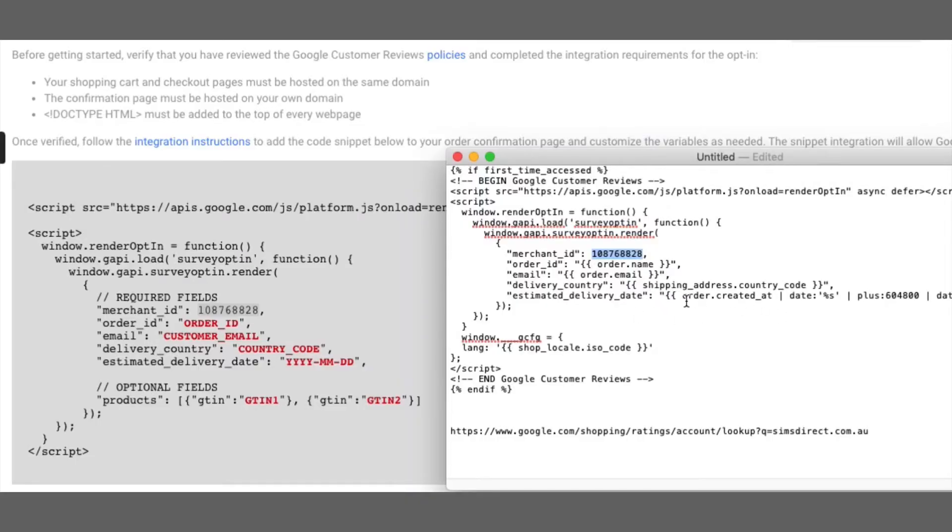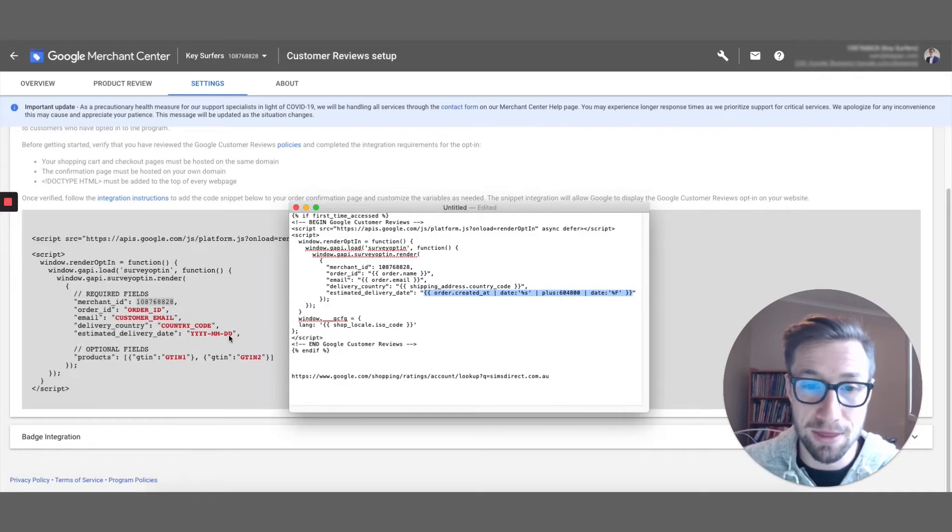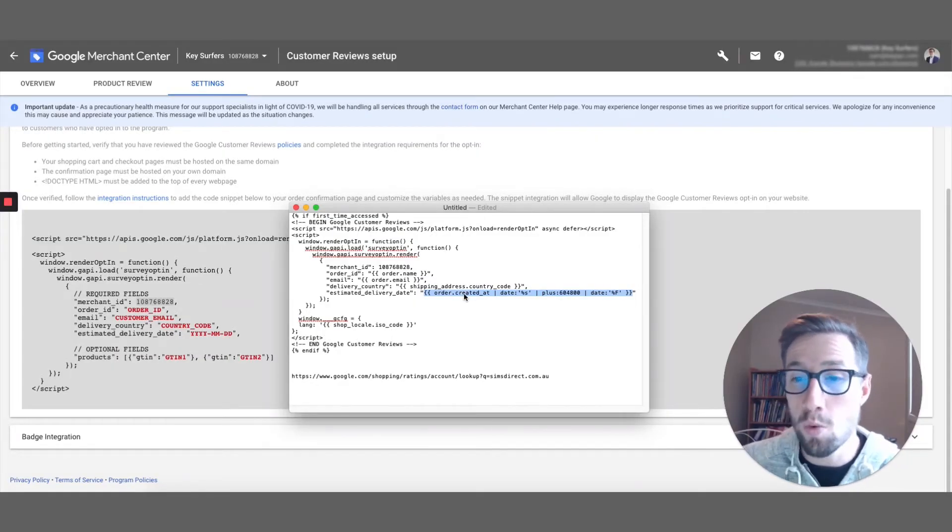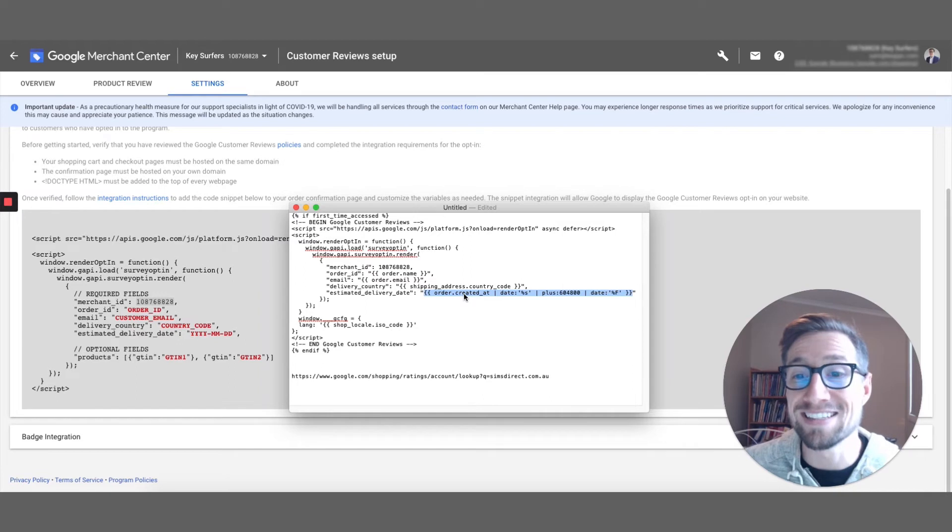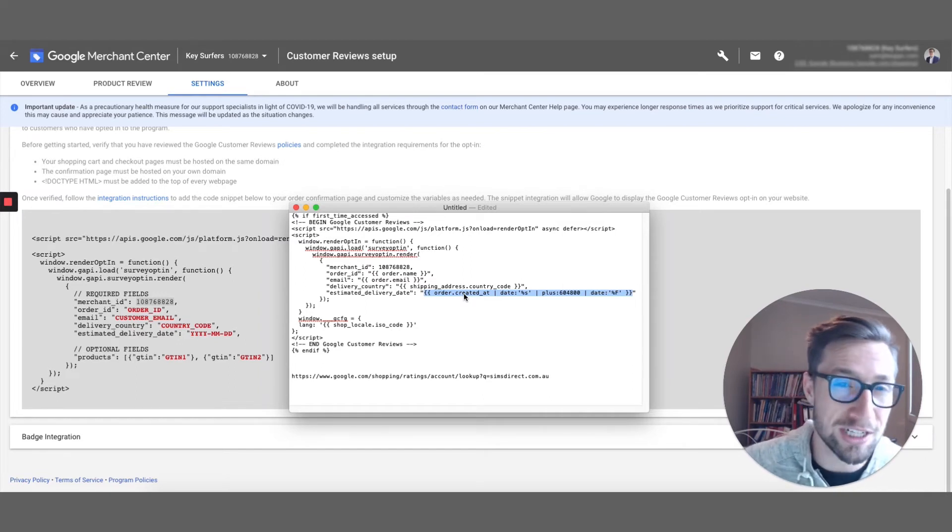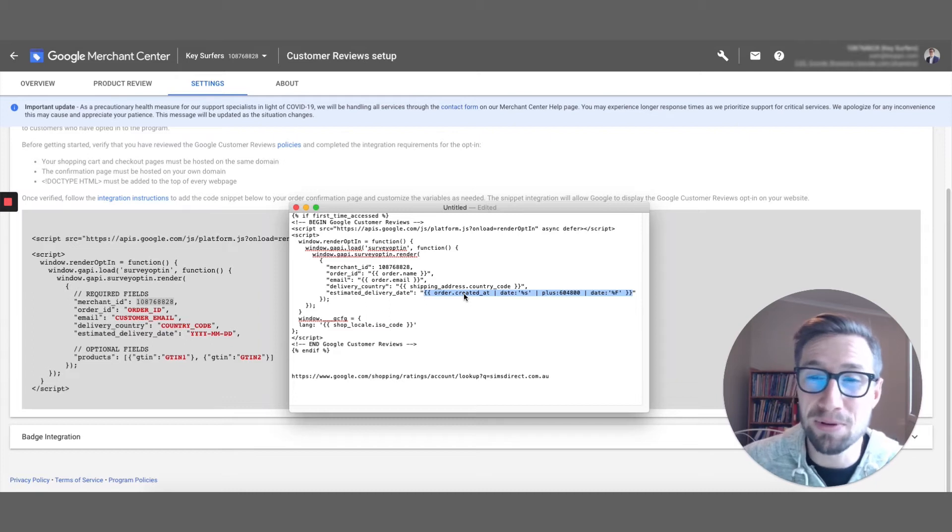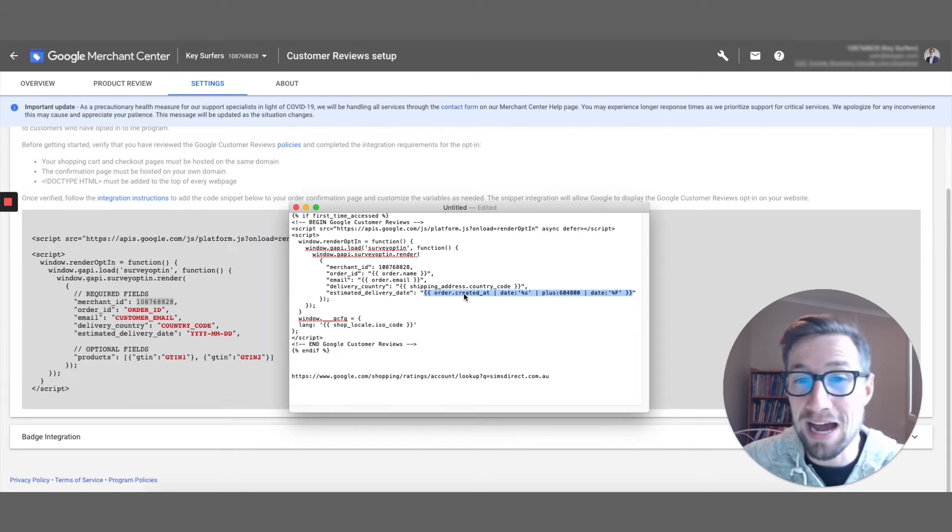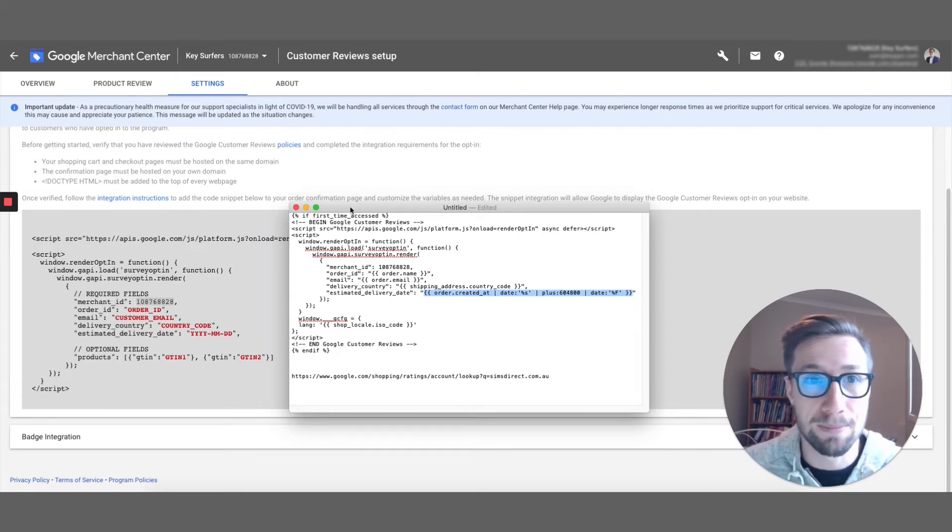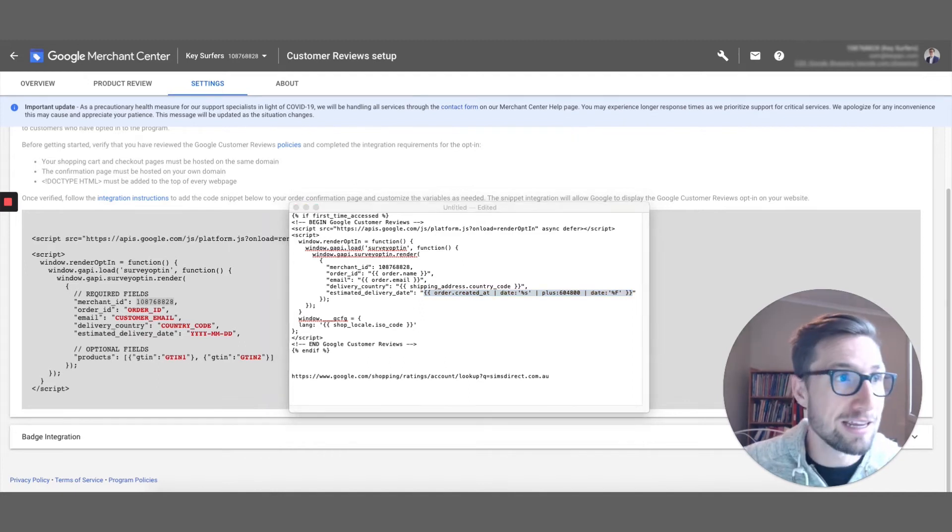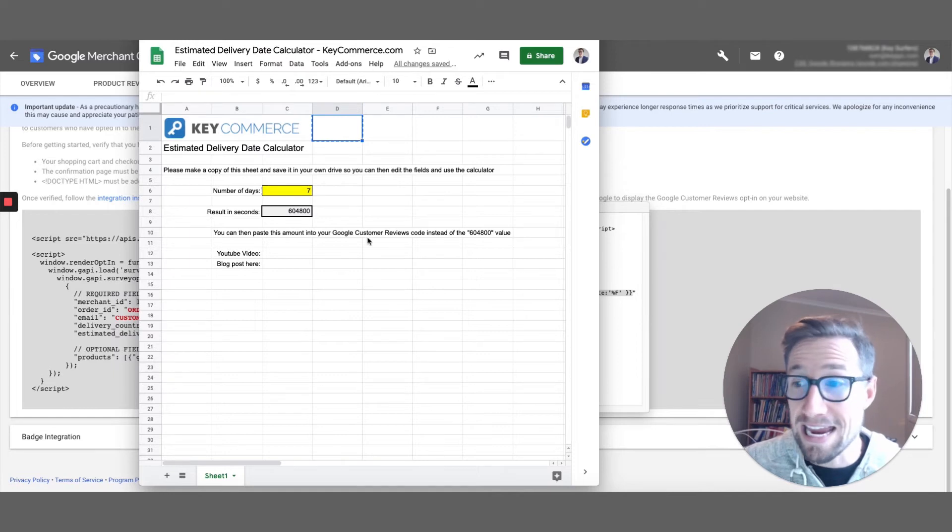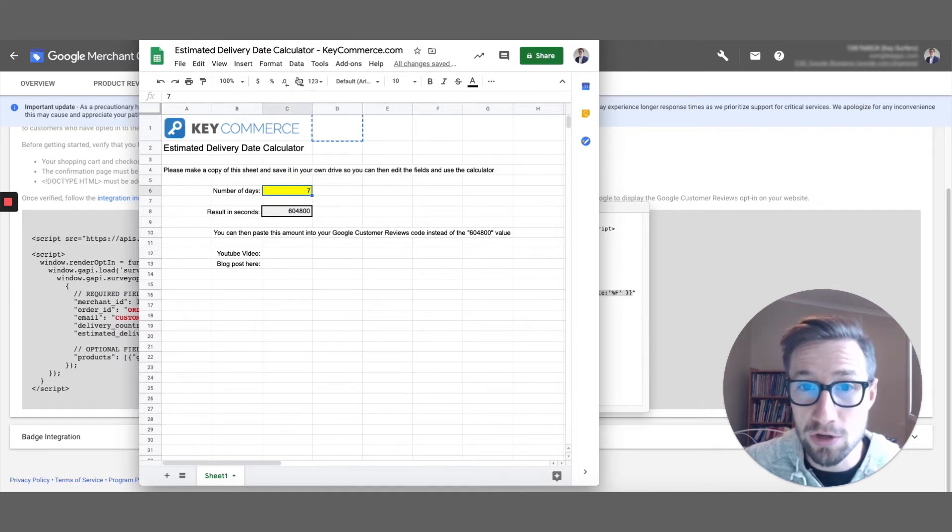So what this does here is it actually creates the year, the month, and the day, but based on when the order was created, and then you can add a delay. So if someone orders today, you don't wanna send the review collection email today, because then people haven't even received the product yet. So you wanna wait some time. So what I've done is I've created this Google sheet here, and you'll get access to this in that blog post, and this is basically a calculator.